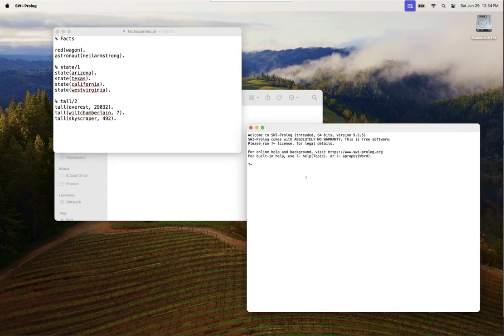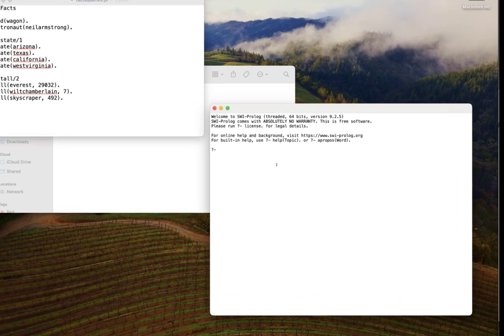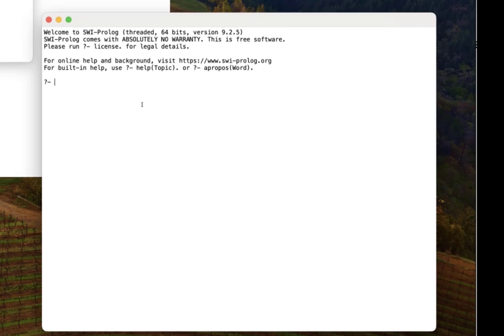To load or run a Prolog program, in this case a fact base in SWI Prolog, we're going to consult the file.